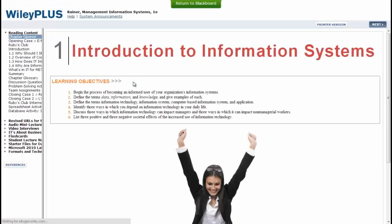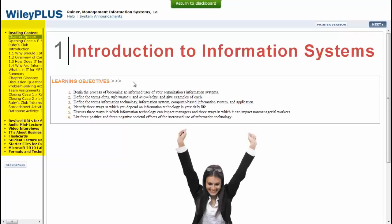Clicking on the link will take you directly into WileyPlus, providing you and your students with the reading content and the resources associated with that specific chapter.